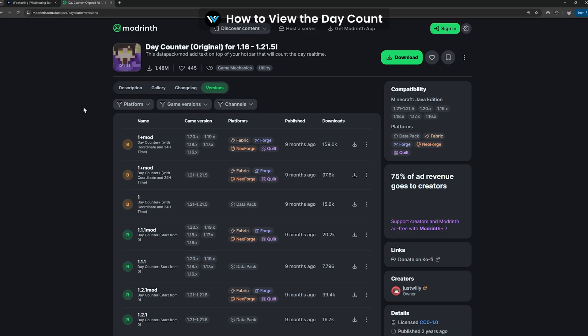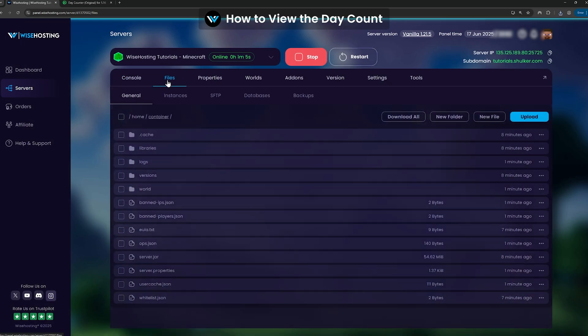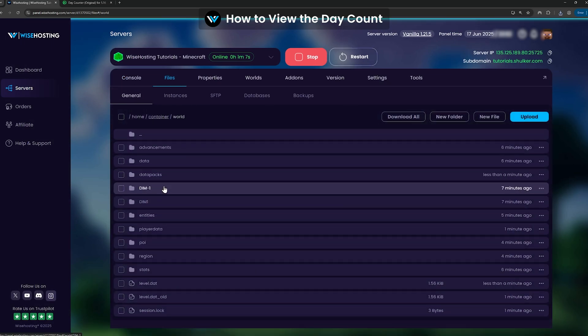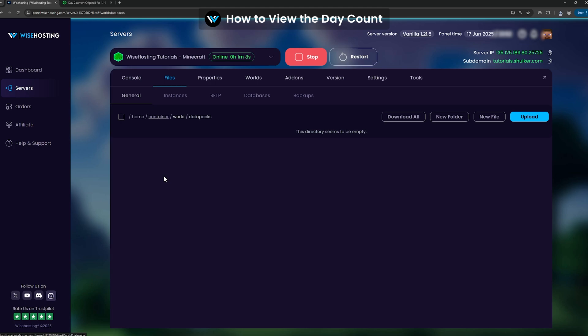To do that, download the datapack from the link in the description, drag and drop it to your world's datapacks folder, and restart your server.